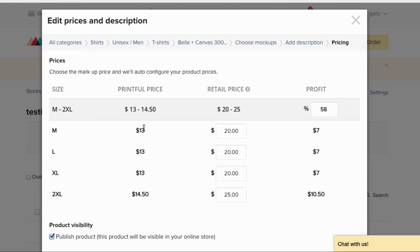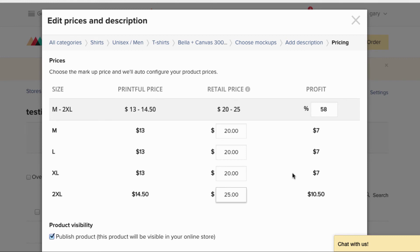Your cost is $13 for sizes up to XL and $14.50 for 2XL — that's the Printful base price, what you pay whenever someone buys from you. The suggested retail is between $20 and $25. You can charge whatever you want — if you put it at $20 you're making $7 per shirt. On the 2XL at $25 you're making $10.50. If you put in $24.99 you're making pretty much $12 a shirt. I'll go with $24.99 for all sizes.